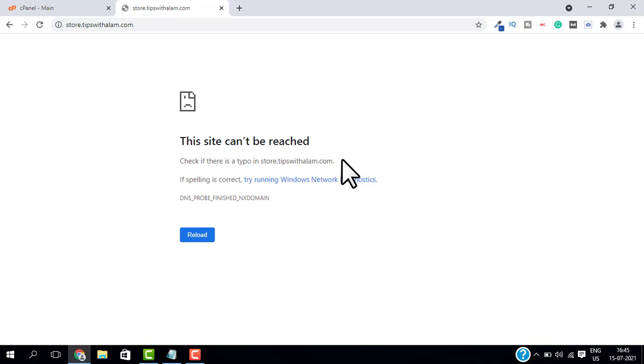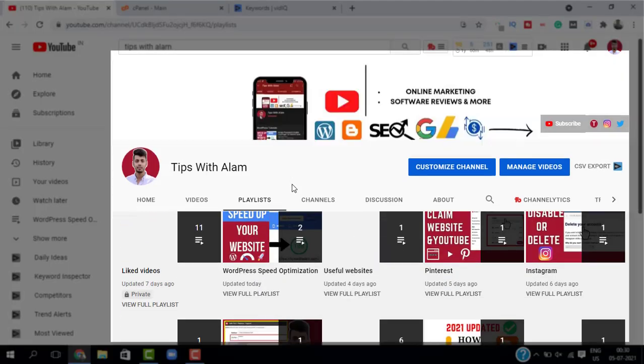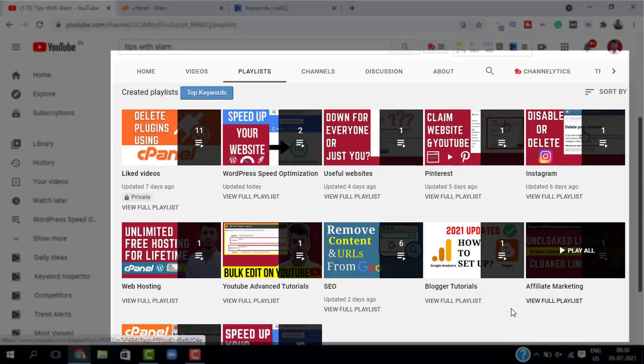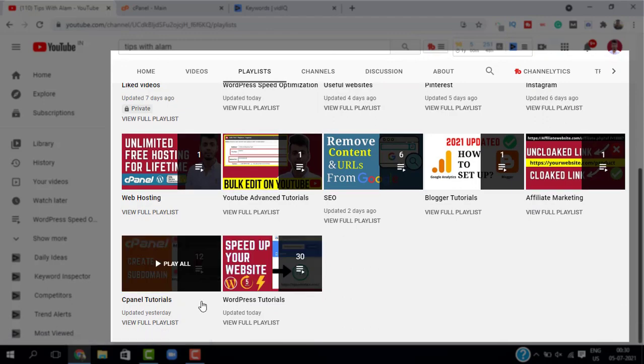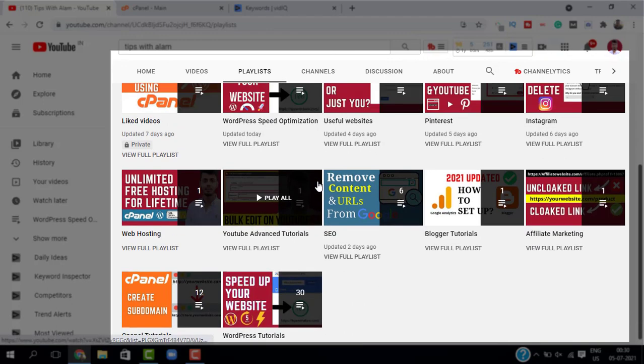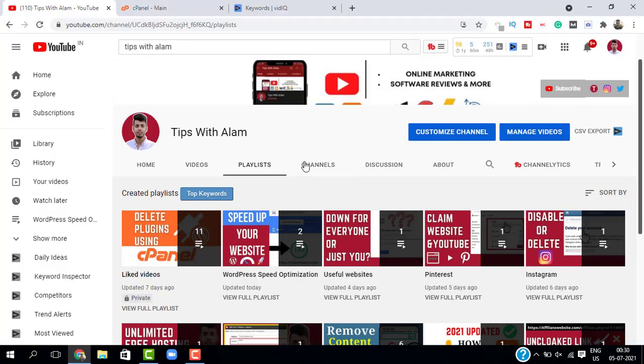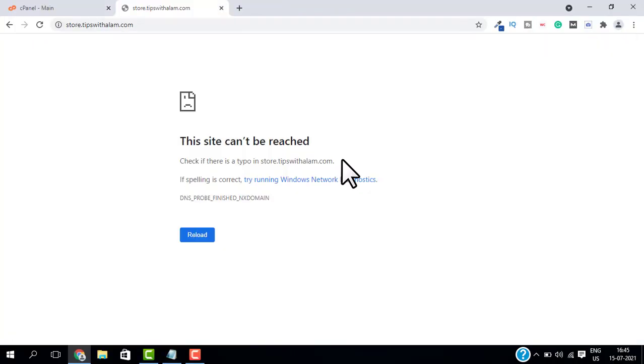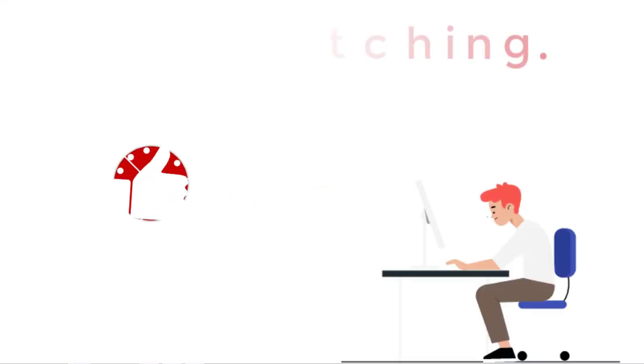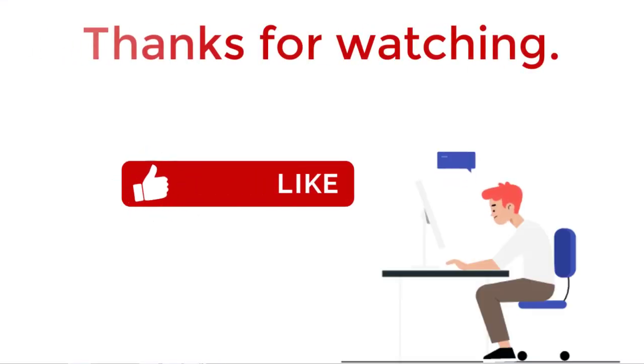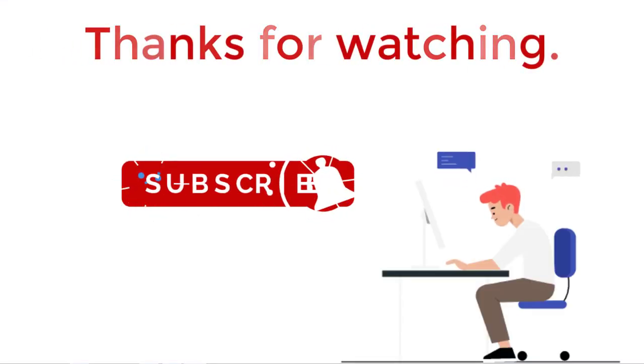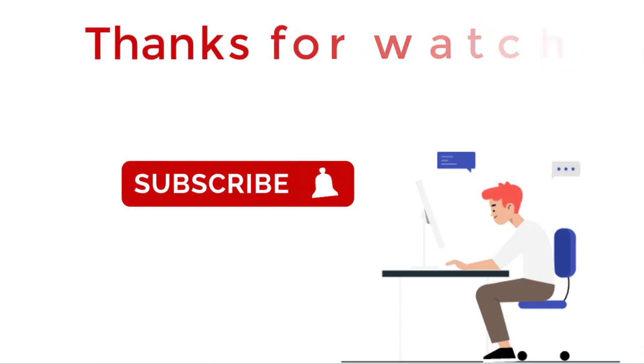If you want more videos on cPanel, WordPress, and online marketing, you can explore my channel. I have plenty of videos on those topics. And if you found this video helpful, don't forget to like this video and subscribe. Thank you so much. Bye bye.